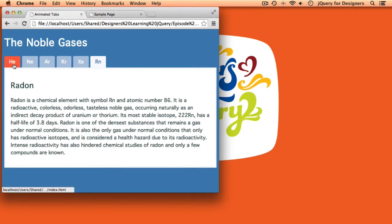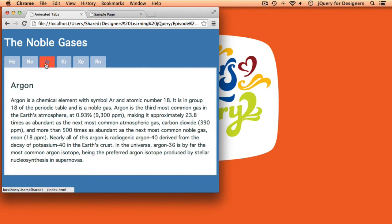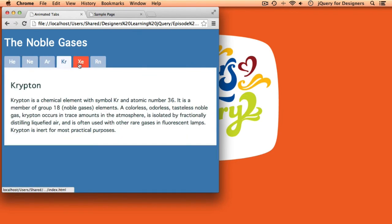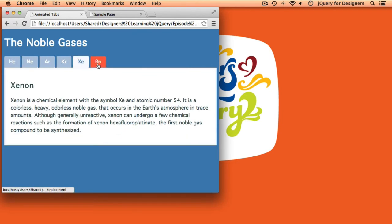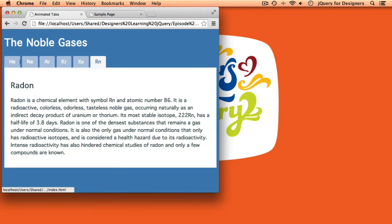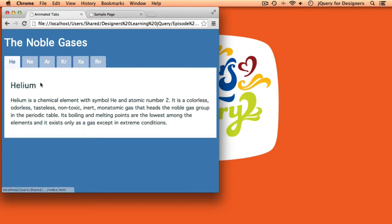So here is our simple tab example from Episode 4, where we can click on the tabs and it loads up that content, which works just fine, but we have the ability to actually make that quite a bit fancier with jQuery without doing a lot of extra work.